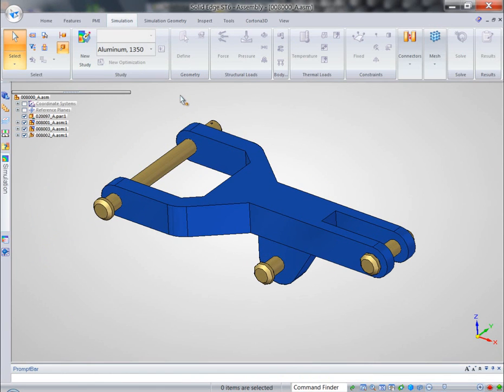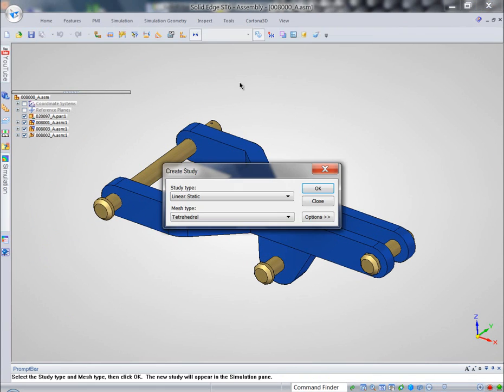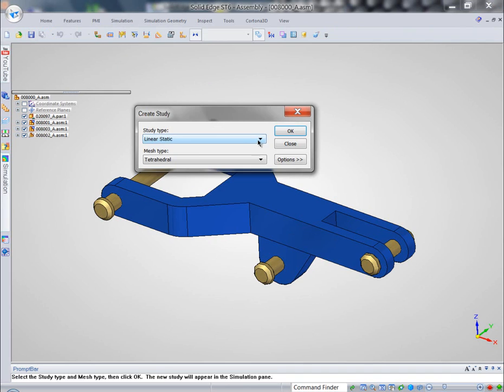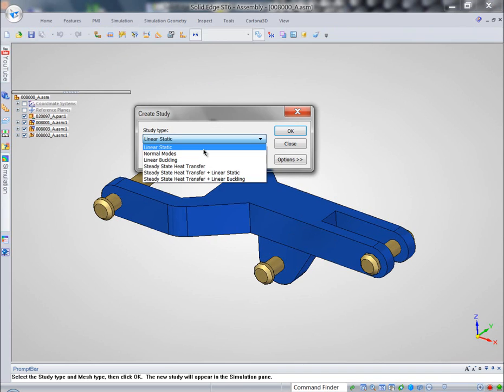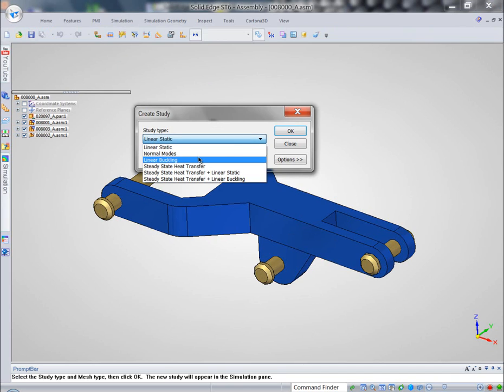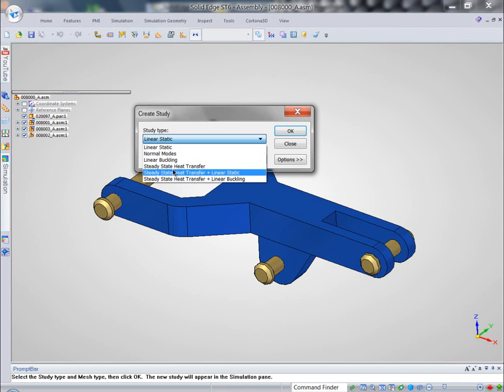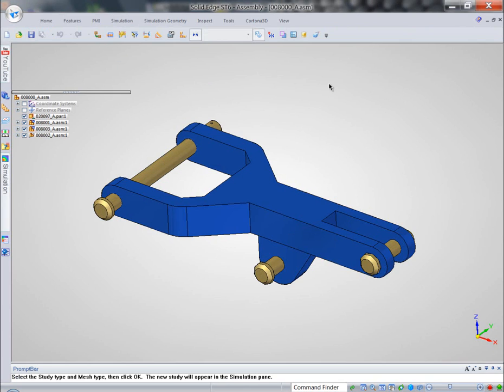Simulation is a very intuitive, user-friendly tool. We can perform different types of studies: linear static, normal modes, linear buckling, as well as steady state heat transfer with a combination of all of the above.